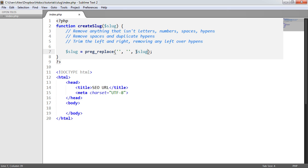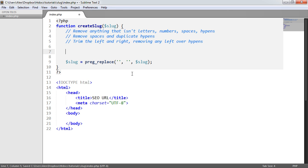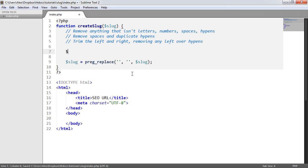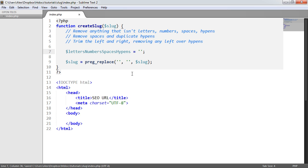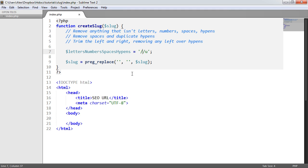We'll concentrate on the regular expression first, as that's probably the most difficult part. Let's give our regex a descriptive name — something like 'letters, numbers, spaces, and hyphens'. This will remove everything that isn't one of those. We'll put our forward slash delimiters and add the Unicode modifier 'u' on the end. Inside, we use square brackets with a caret to negate the match — meaning we match anything but these characters.